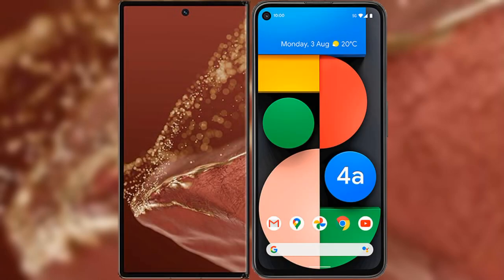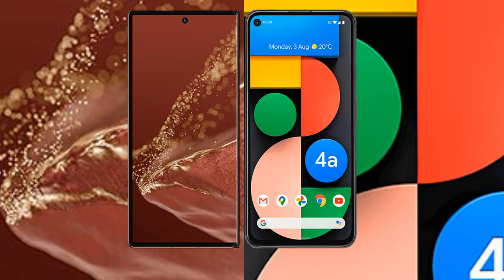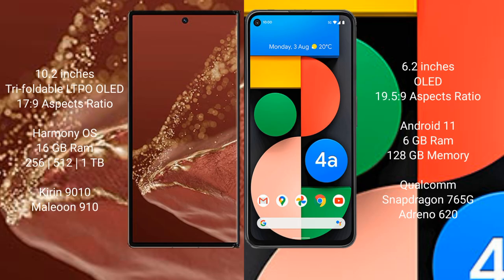I will compare the new Huawei Mate XT Ultimate with Google Pixel 4a. Huawei Mate XT Ultimate has a 10.2 inch triple foldable LTPO OLED display with 17:9 aspect ratio. Google Pixel 4a has a 6.2 inch OLED display with 19.5:9 aspect ratio.